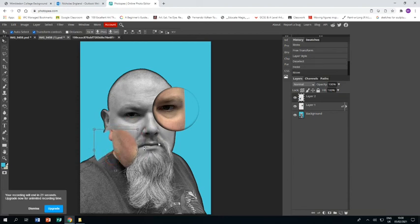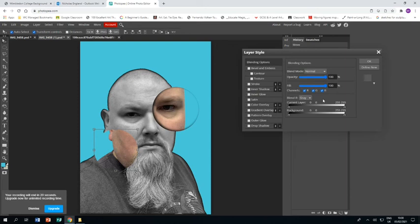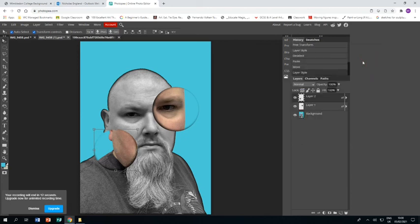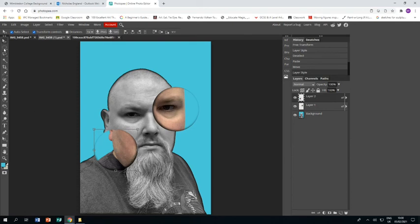And then we go back to the layer. Double click. Inner shadow. Move the shadow to where we want it to be. Click OK. And that ends the first part of this two part tutorial.